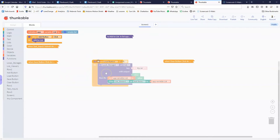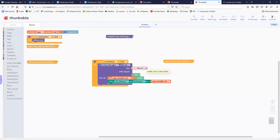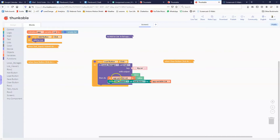When we click the load button we perform the opposite function — we use the get function from local storage, tell it we want 'my list', and that function returns something called value. That value will be whatever is stored in my list. Since we told it to store a list, this value is going to return a list. We take that list and assign it to our variable called 'list', then tell the list viewer to display whatever's in that variable. So we asked local storage for 'my list', got back value, assigned our variable to it, and updated the list viewer.